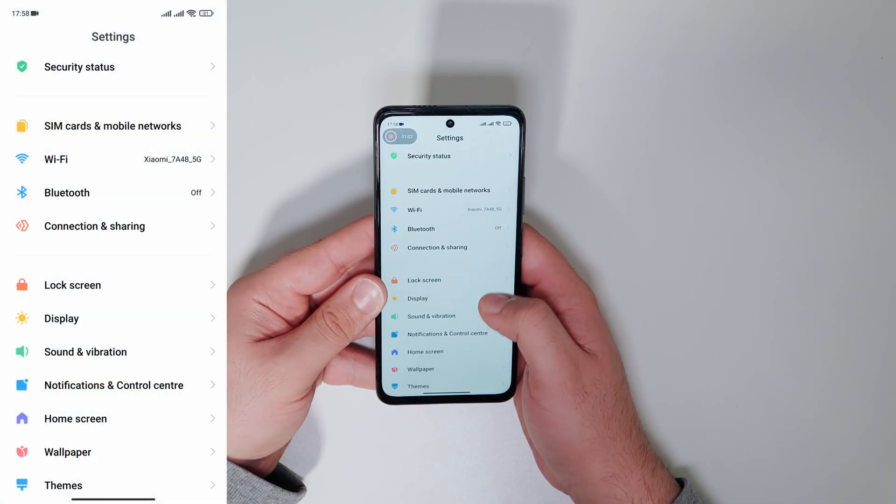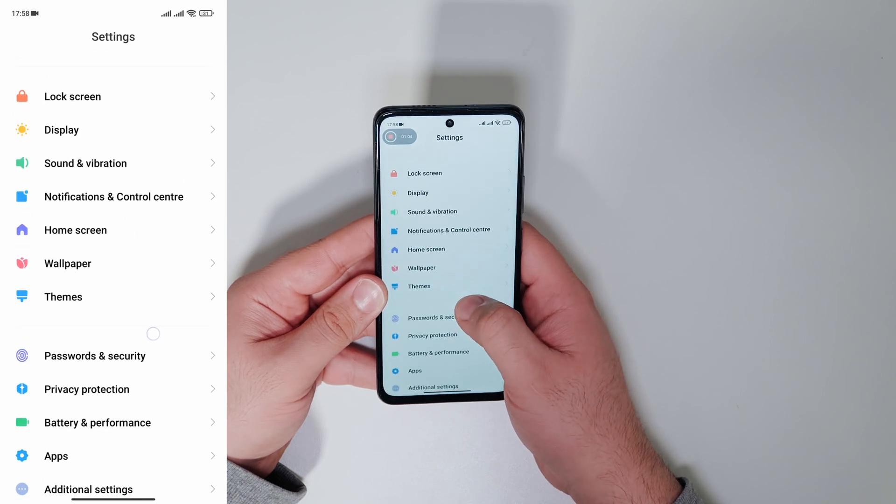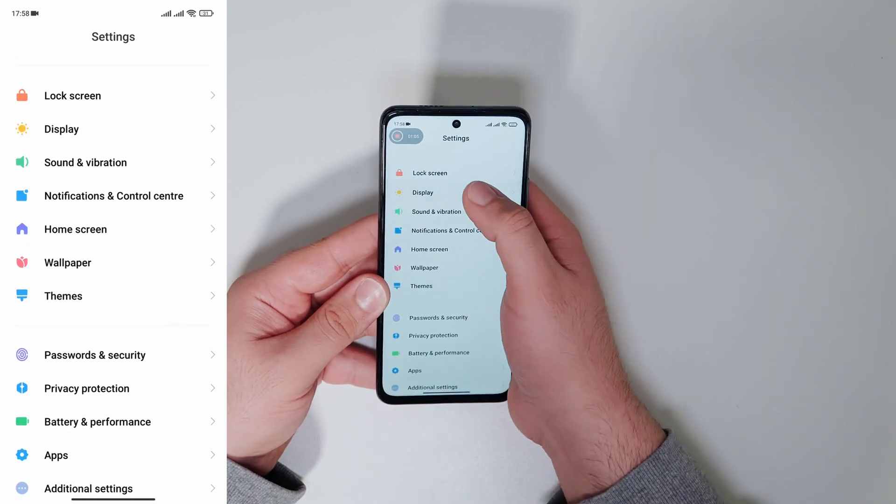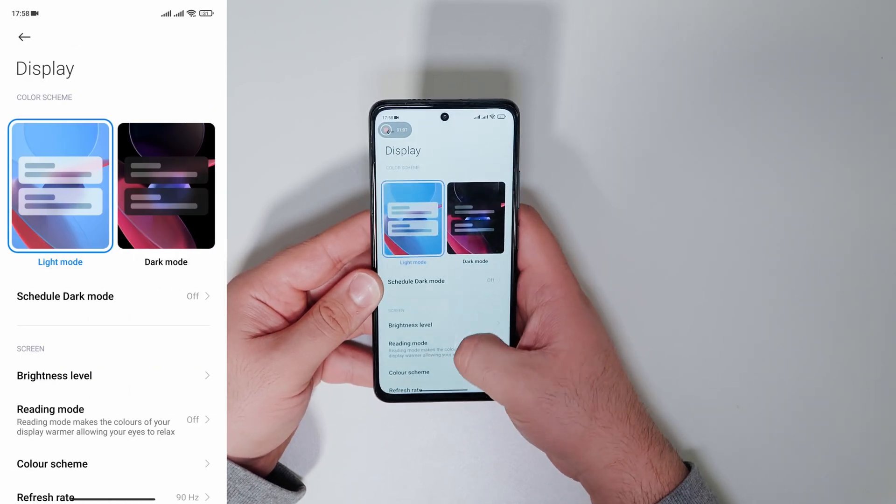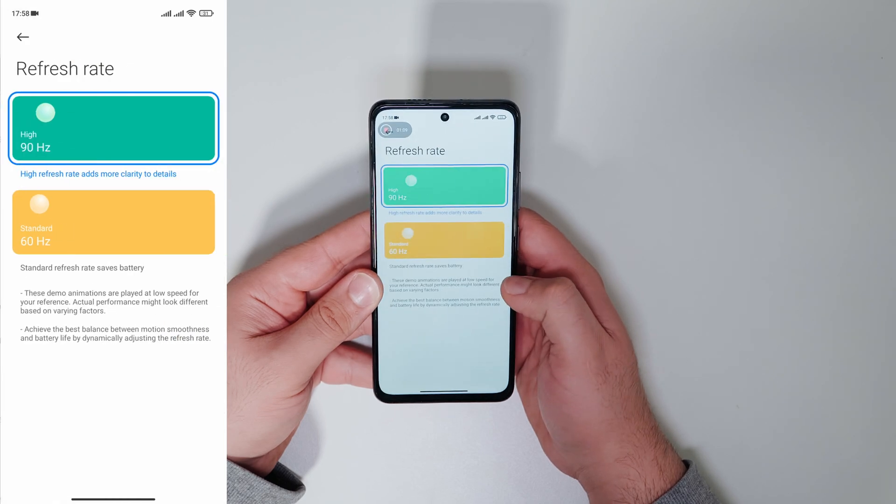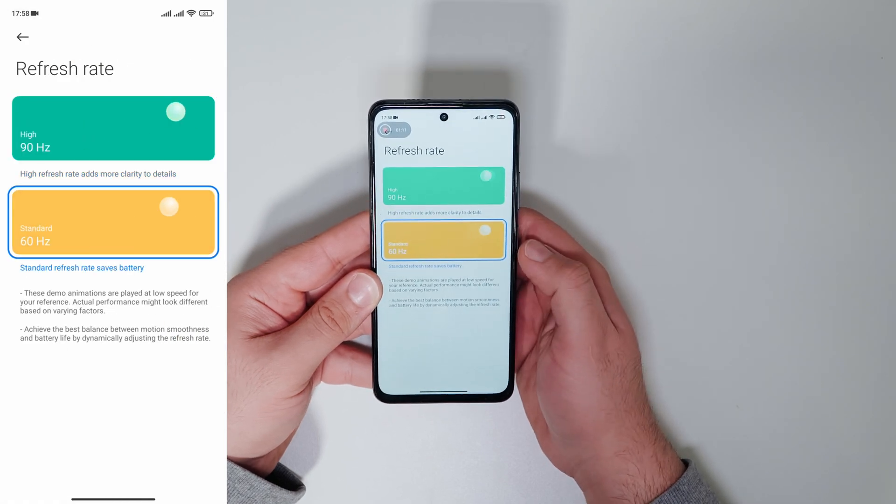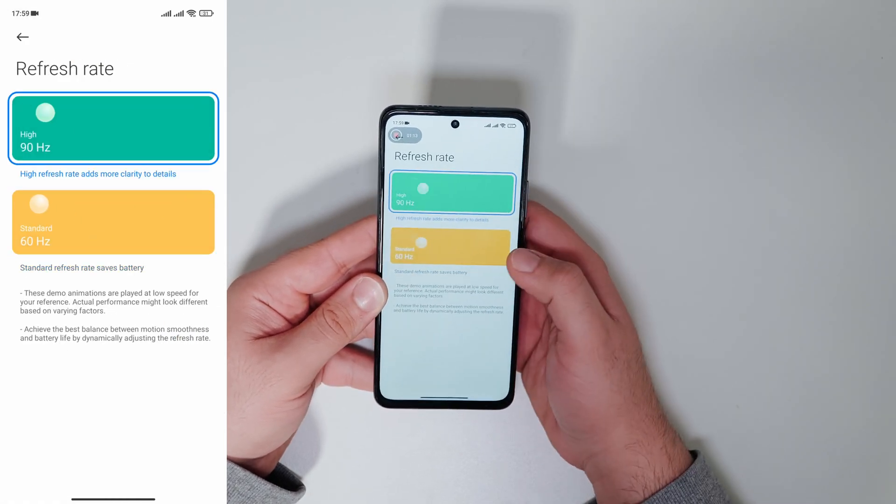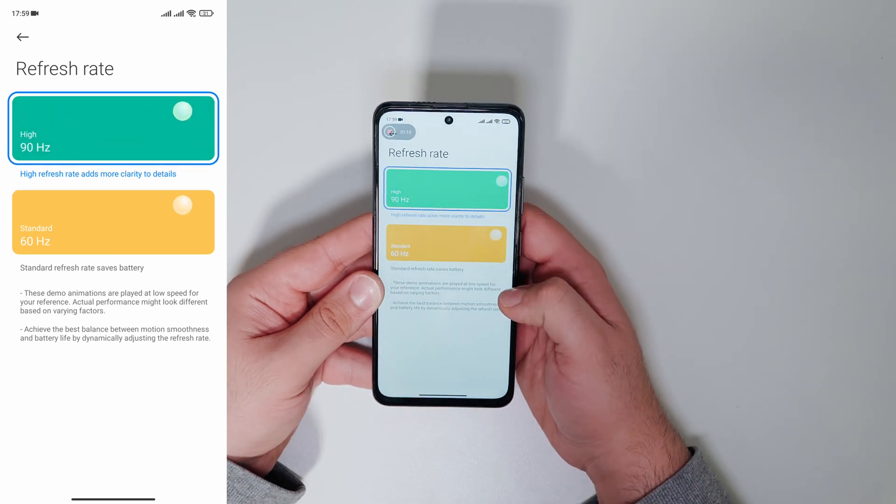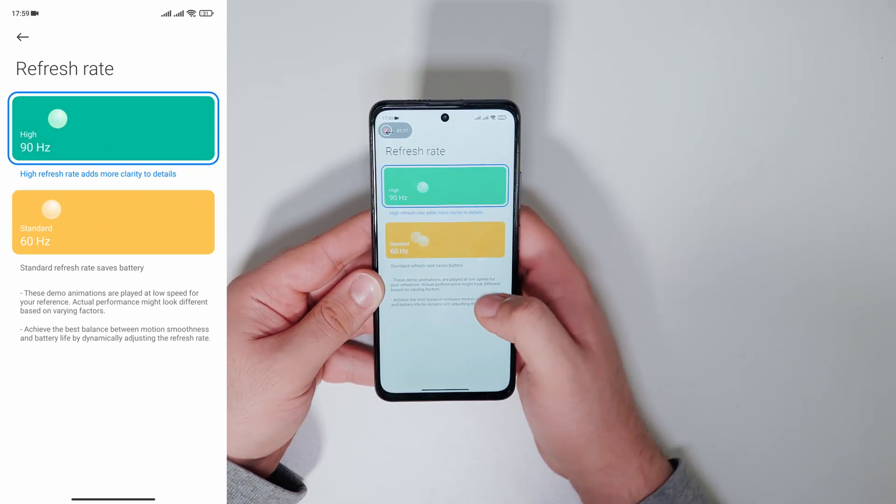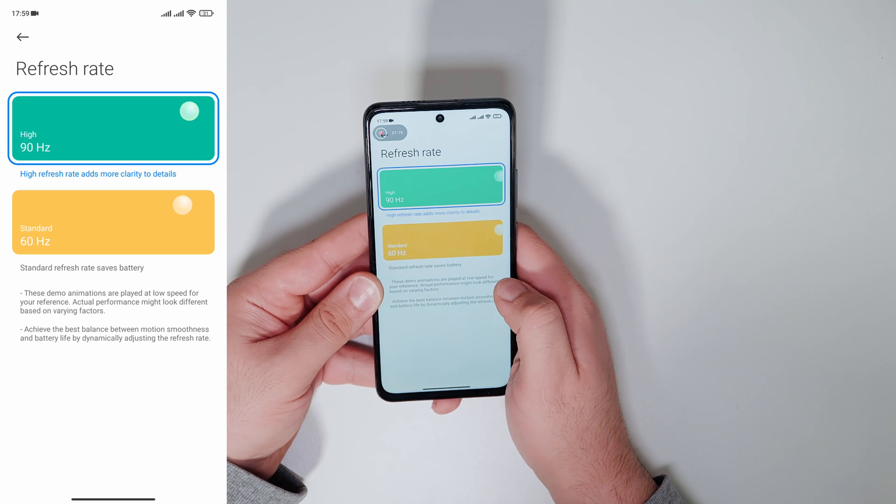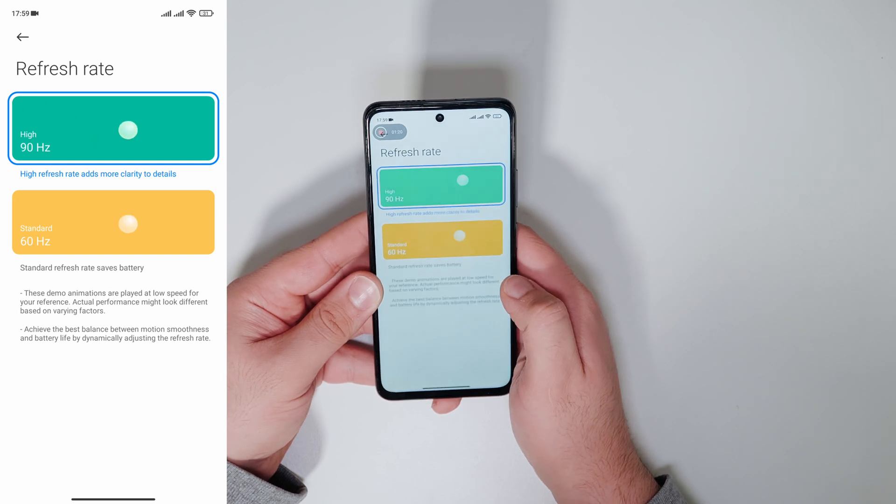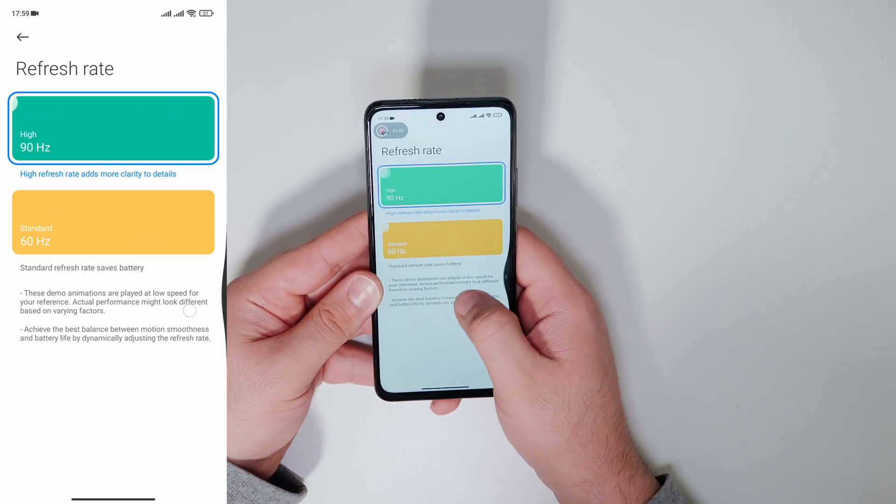Now we go to settings, display and tap on refresh rate. Now we can set up the refresh rate to 90 hertz or 120 hertz if your phone supports it. The POCO M4 Pro supports 90 hertz with adaptive refresh rate. The phone decides whether to use the faster refresh rate or not.